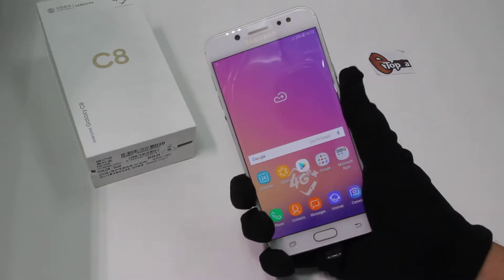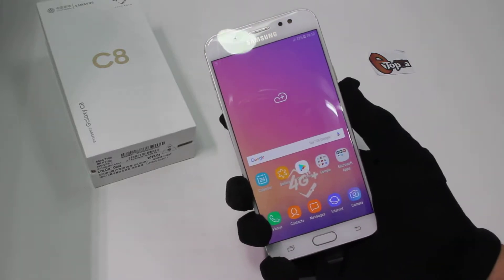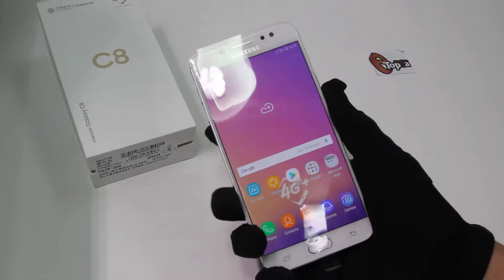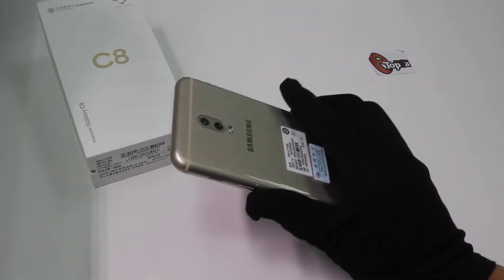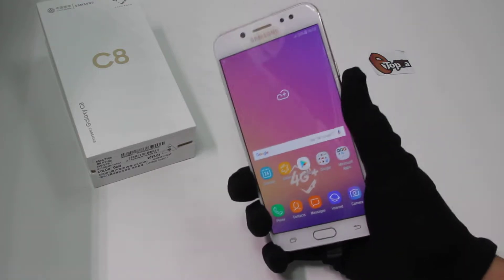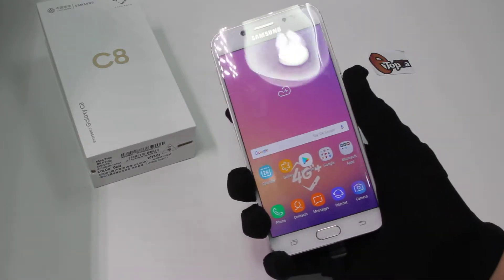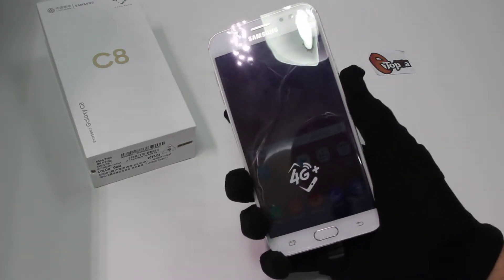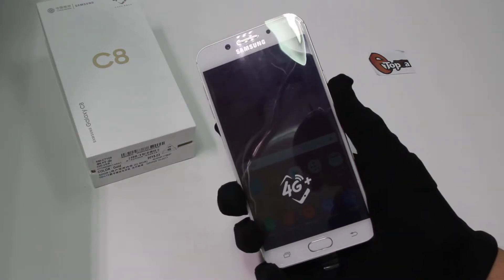Samsung Galaxy C8. The modification from that smartphone is about the dual messengers, where it supports much more social media accounts.